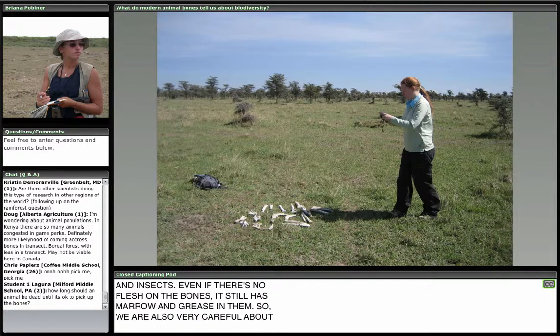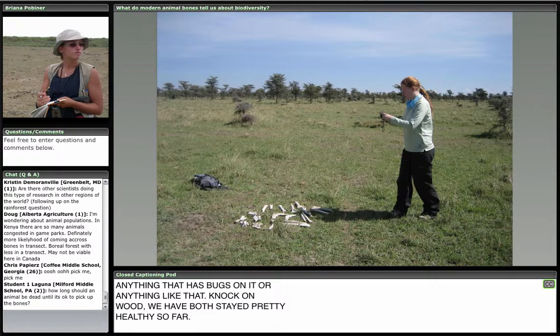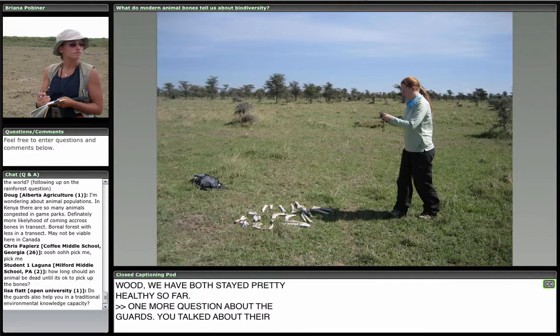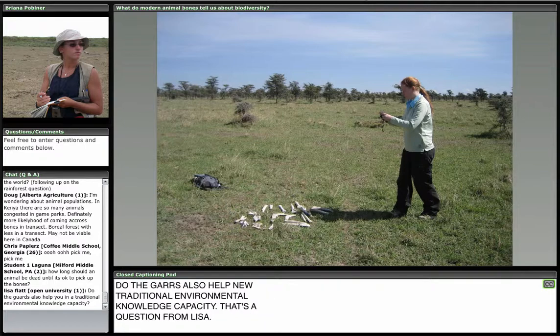On the question about guards: do they help in a traditional environmental knowledge capacity? Absolutely. We do some cross-training where we help train the guards on identifying what kinds of predators may be preying on particular animals, and they help us with knowledge about the environment, vegetation, animals, and their behavior. So it's a really good exchange. We take photos of every single bone and every single bone patch we encounter.